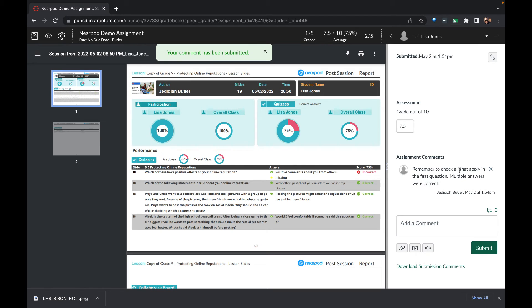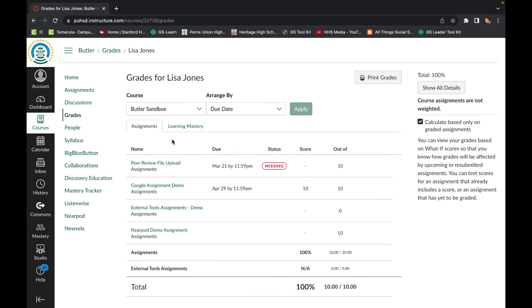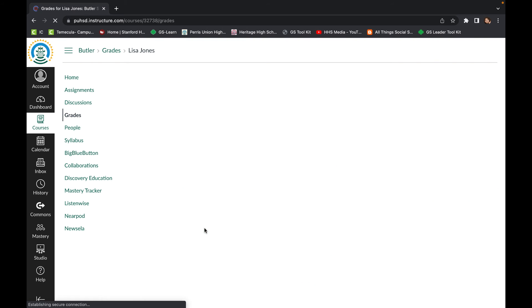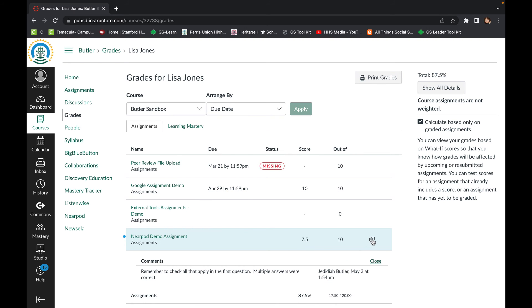Lastly, let's take a look from the student side to see how the score appears to the student. We can refresh this page, and now the score is there. We can also read any comments that are left from the teacher.